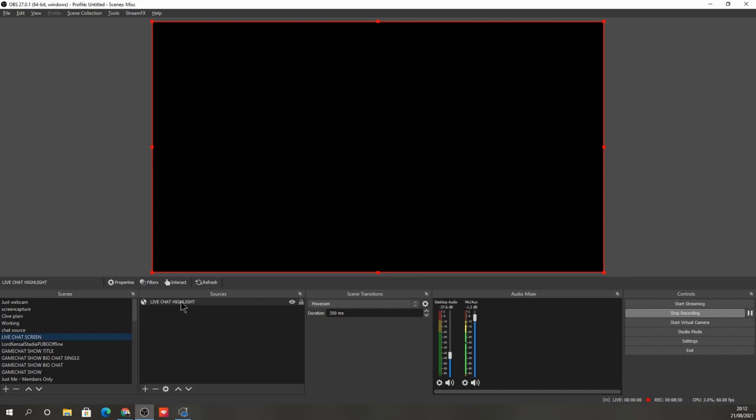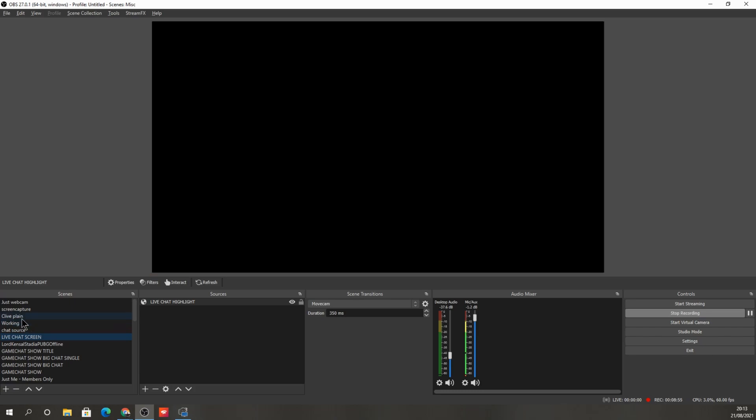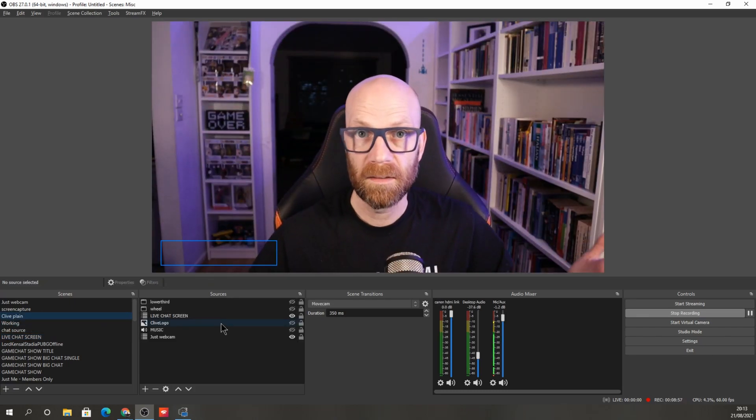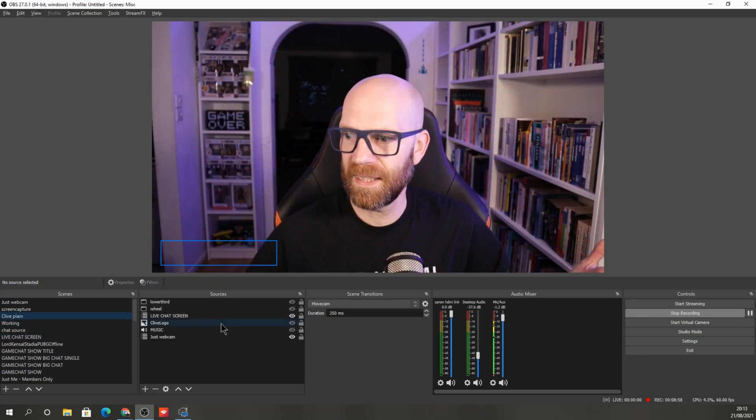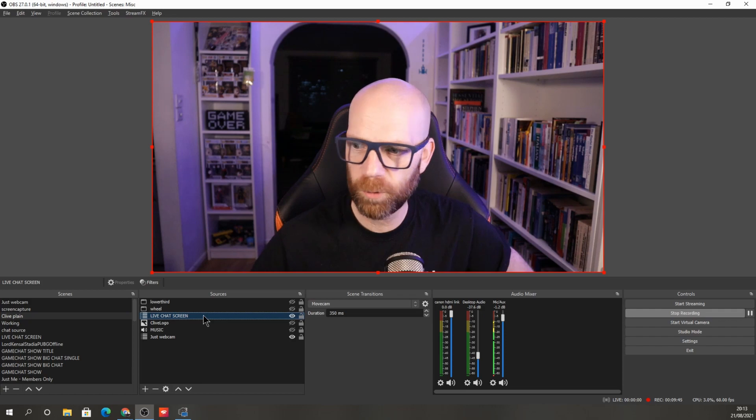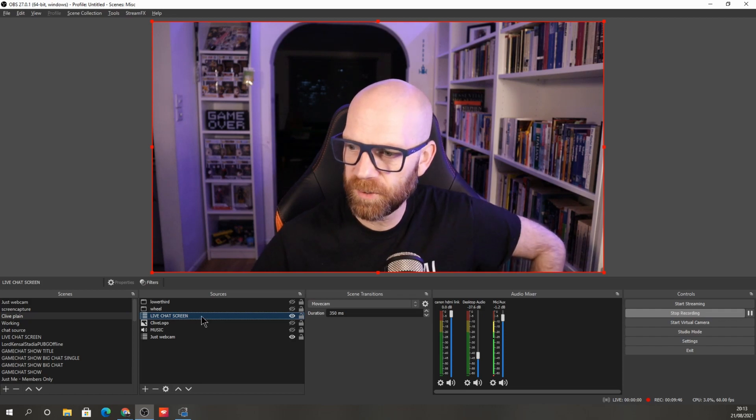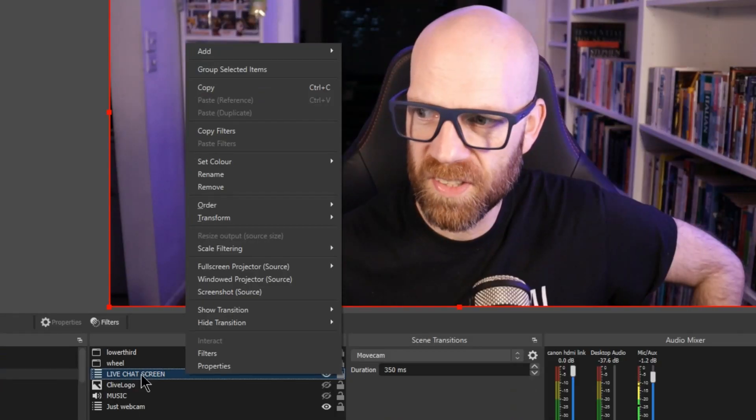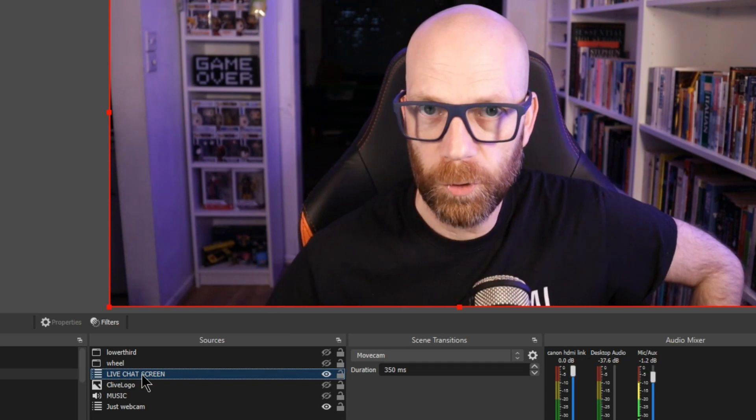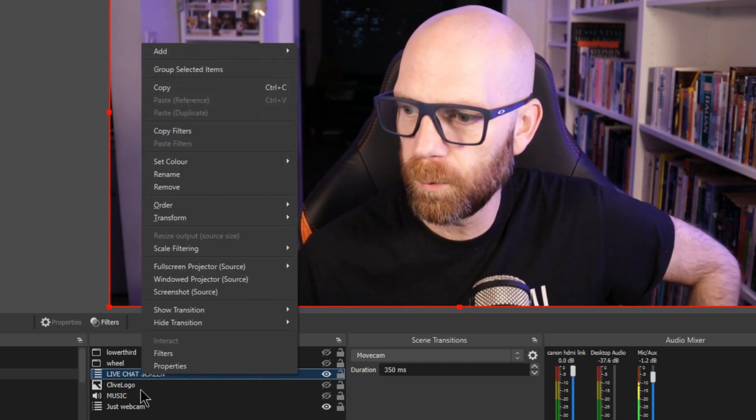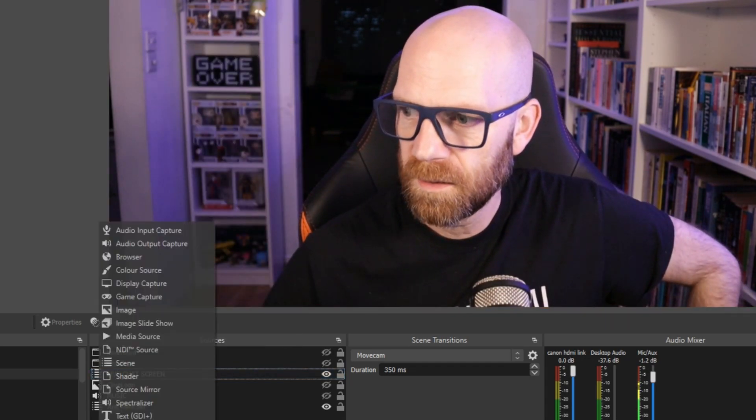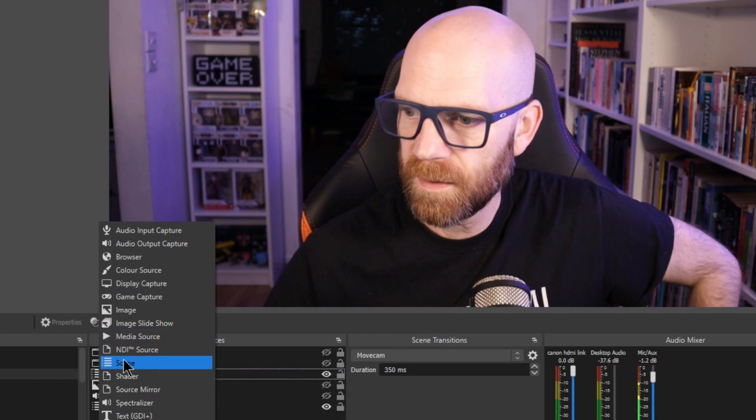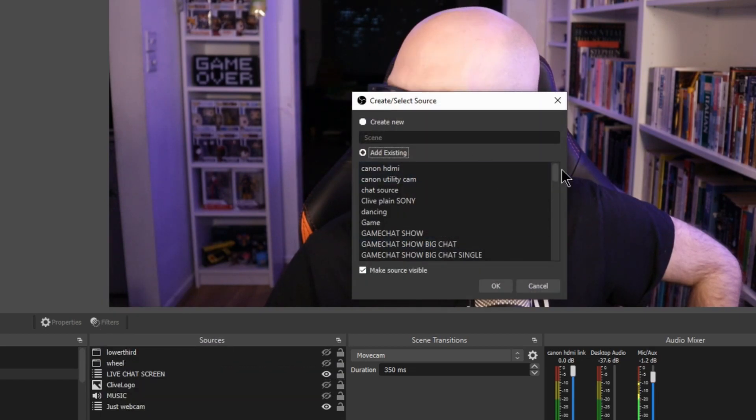So we've created the live chat highlight scene. So next we want to add that scene to our main scene. So for instance, here's me, here's my main scene. Now I've already added one from earlier, the live chat screen scene here. I've set it up. But it's whatever scene that you've just created is the one that you want to add. So you go here, add scene.